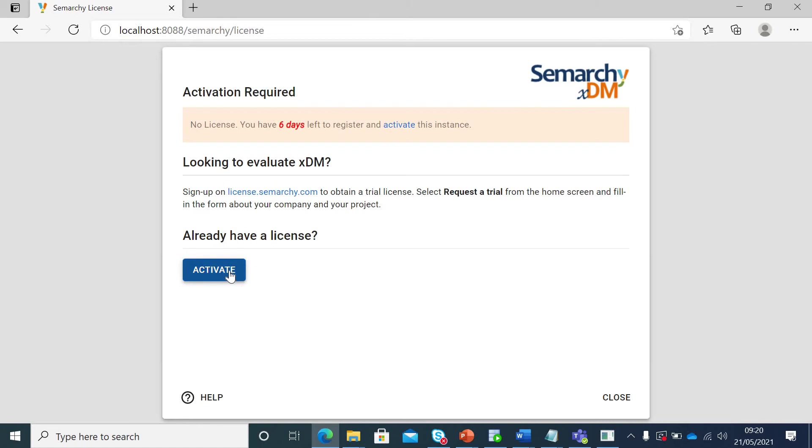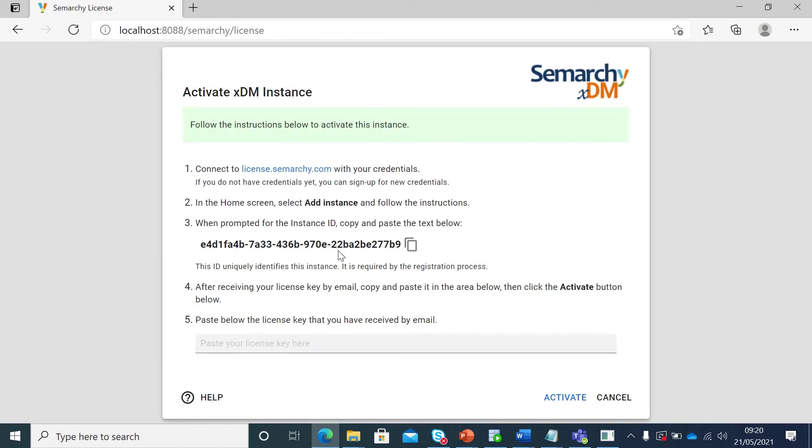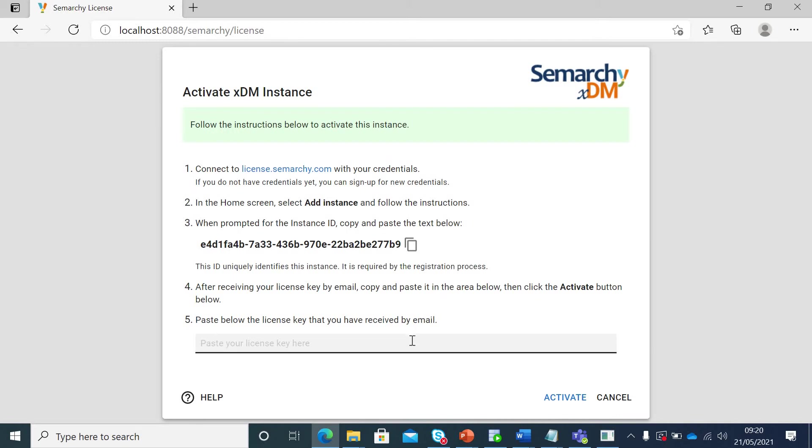In that case, you have to click on activate and then share this instance ID with them. Once you share it and they assign it to the license that they already have in the organization, you will get a valid license by email. You just have to copy paste this here and then you can click on activate. That's it.